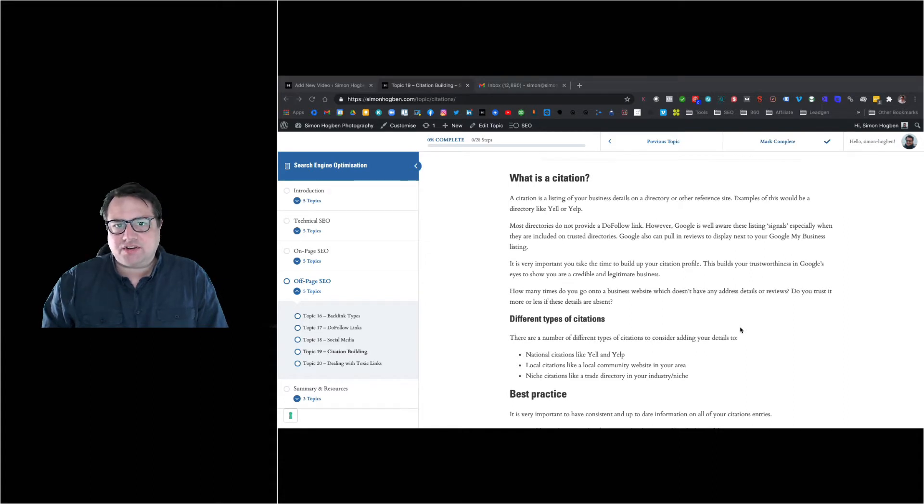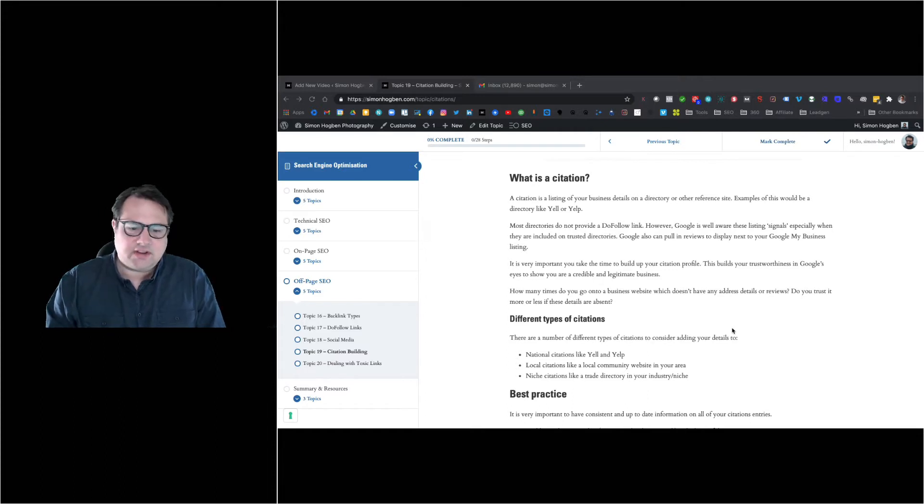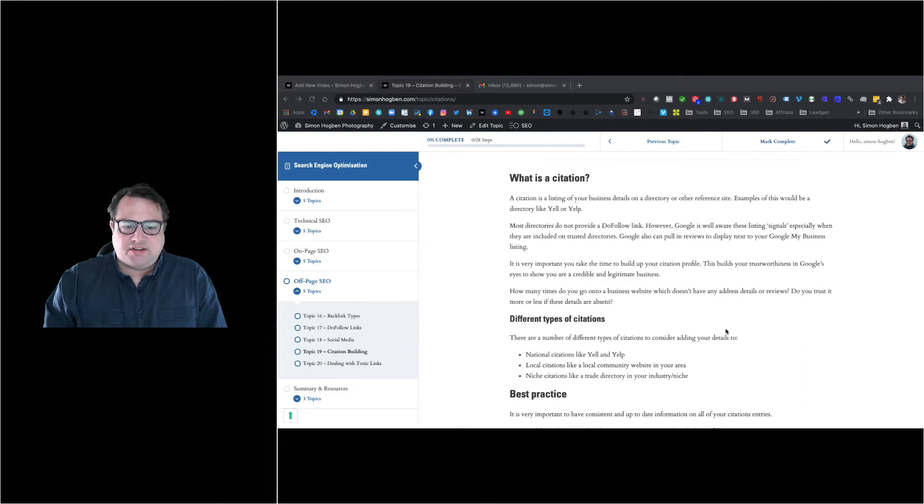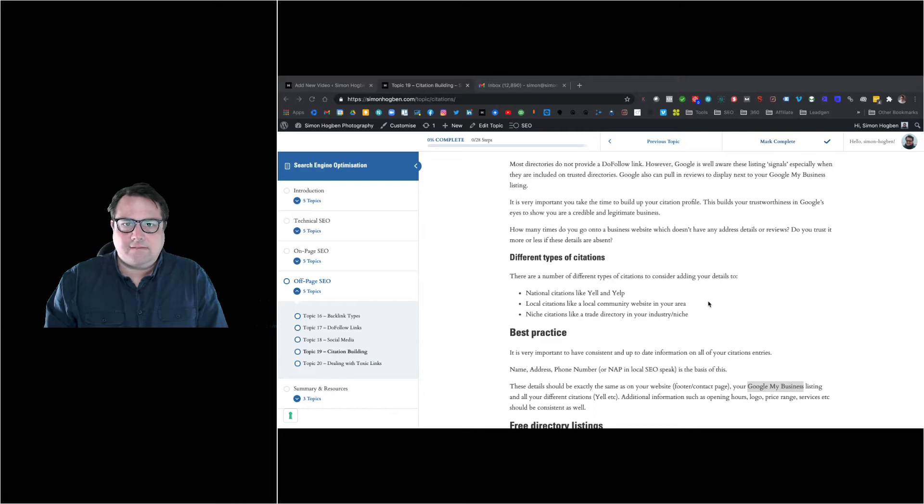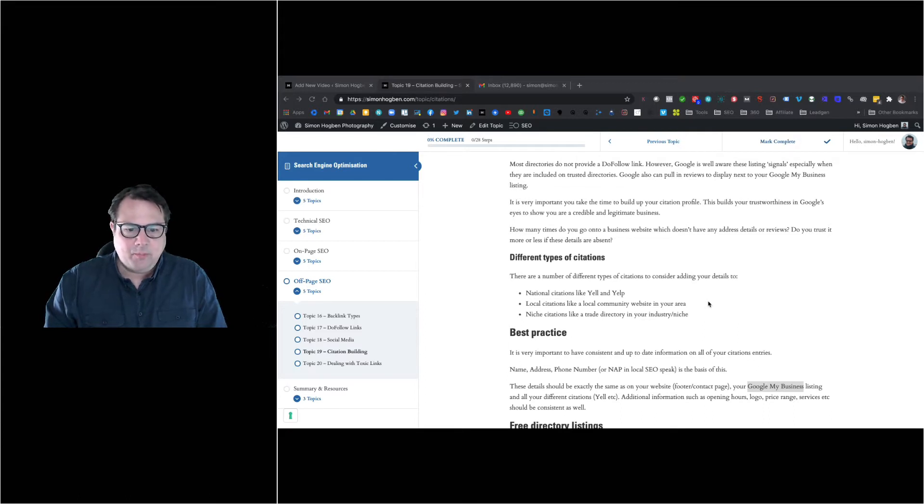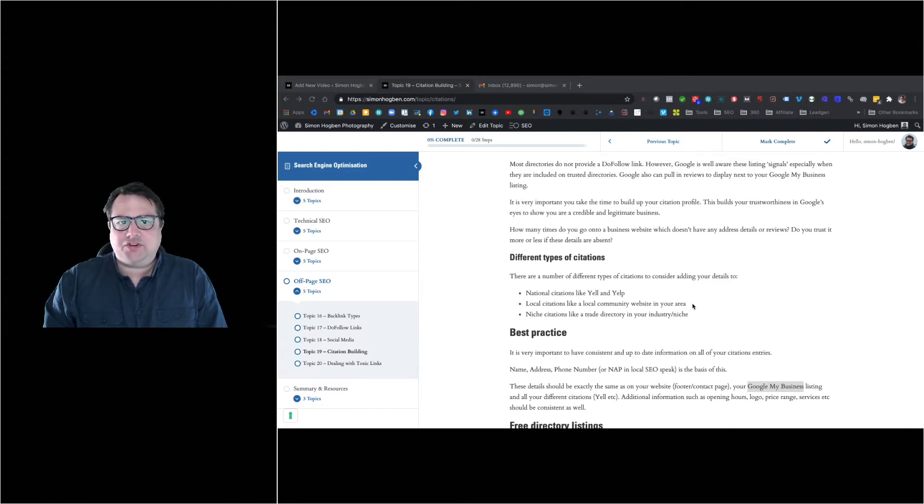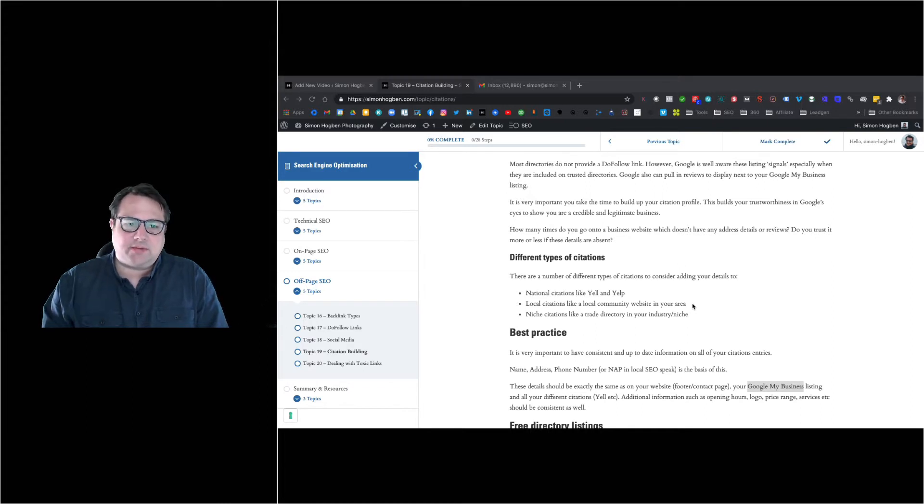You could have national directories like Yell or Yelp. There's also Foursquare, Thomson Local, Scoot - loads of these business-based directories, typically free to sign up for. There's also local citations, so if there's a local community website or trade directory, business local directory, they're all really useful. And there's niche citations as well - trade directories, niche directories, things directly related to your business.